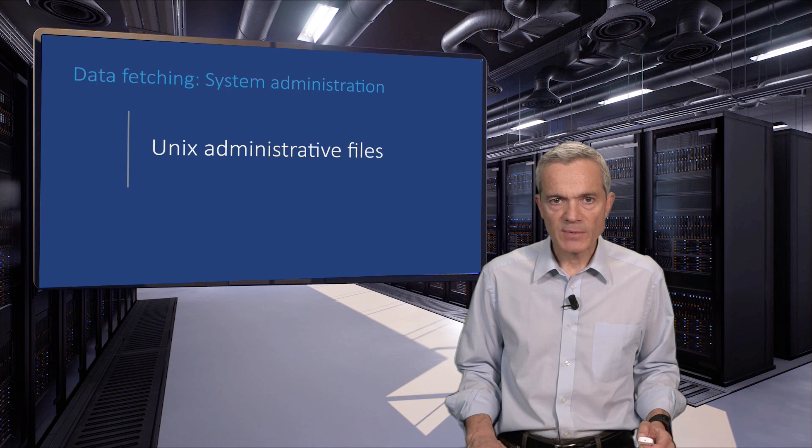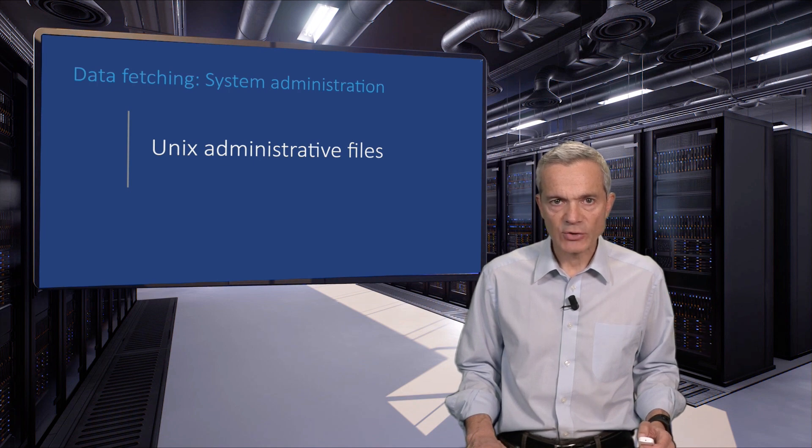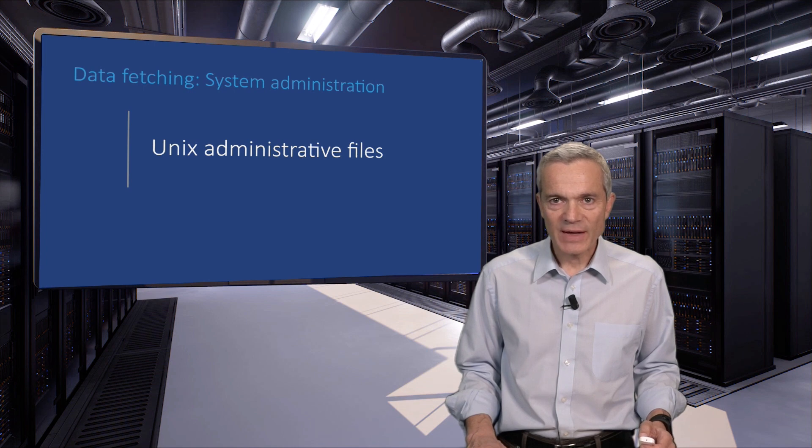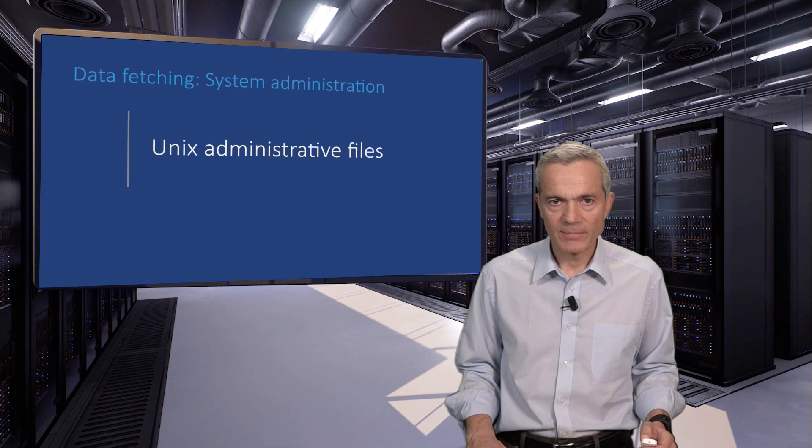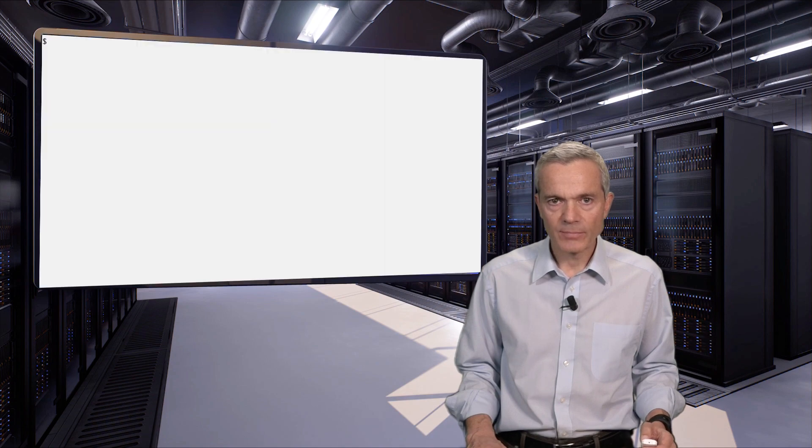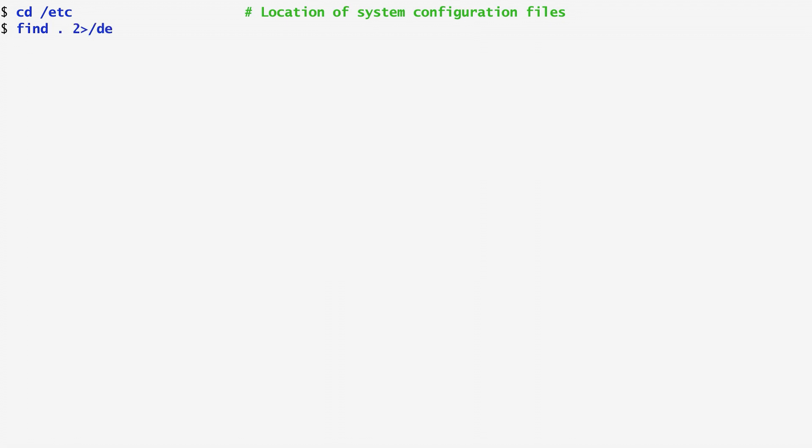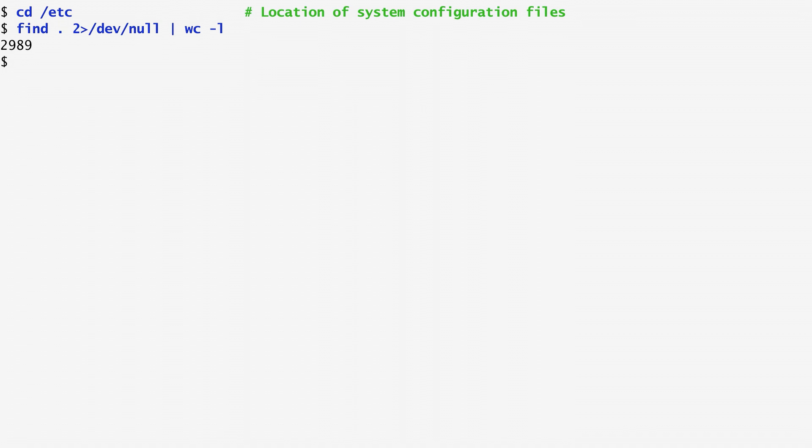UNIX systems store administrative data in the /etc directory. Some jestingly claim that etc doesn't stand for et cetera, but for extremely technical content. Let's change to the etc directory. I use the find command to count how many files exist here by piping the output to wordcount-l. I also redirect the standard error of find to dev/null. I do that to suppress any error messages from files that cannot be accessed. Note that some files are inaccessible because etc contains administrative information which may include passwords and private keys. As we can see, there are about 3000 files here.